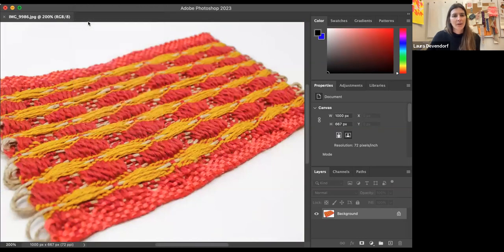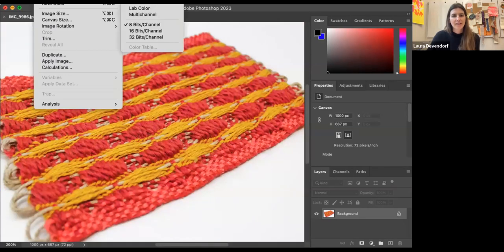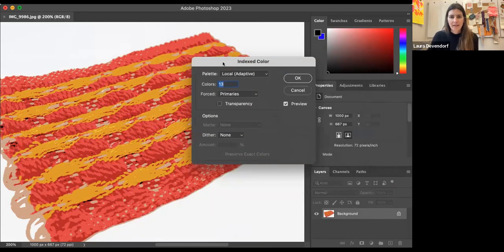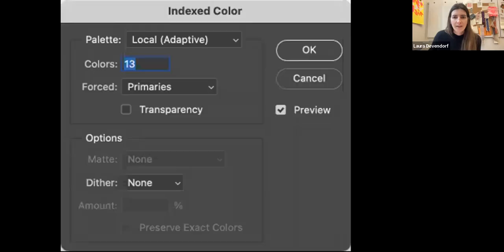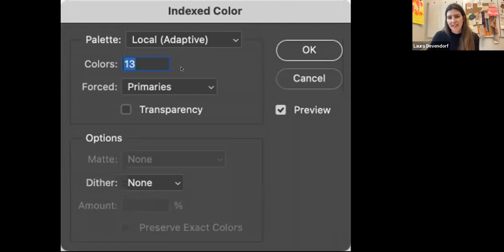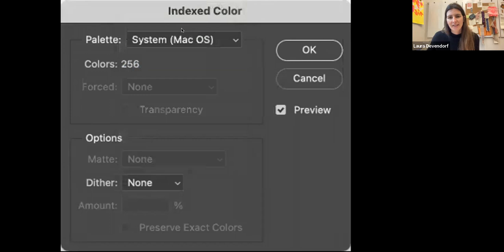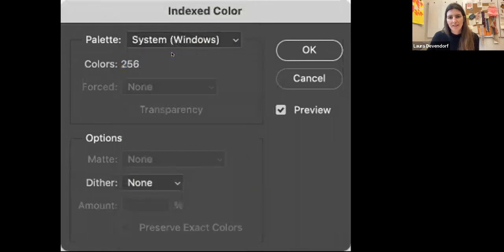So I'm going to go in Photoshop to image, mode, and then there's a mode called indexed color. I hope you can see this. Let me stop sharing and then reshare. So here's the actual interface and then I'll go back to it. But you have all these different settings for indexed color. It's going to default to these ones that are like system, which is 256 colors or windows.